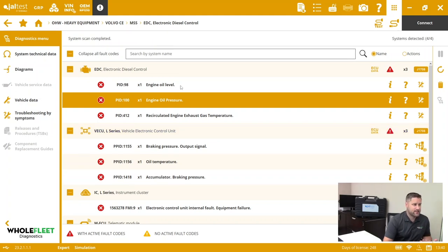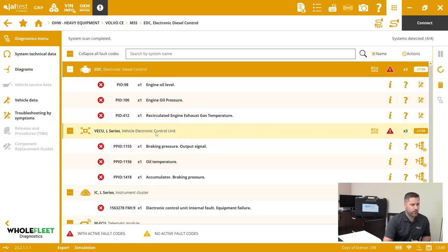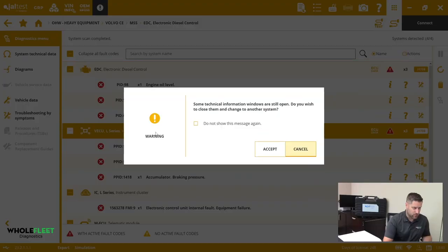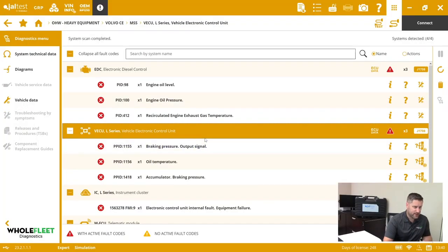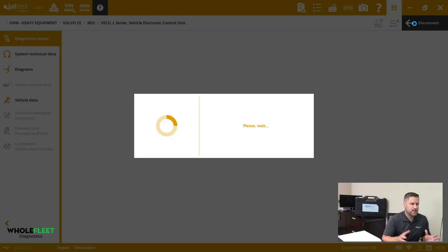If I want to go through and connect to this engine module, I would highlight that module and I'd hit Connect. If I want to connect to the vehicle module, highlight that vehicle module, hit Connect.